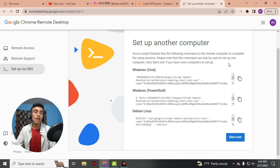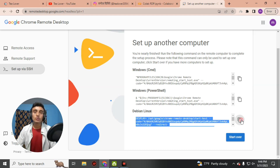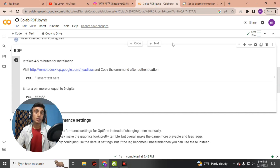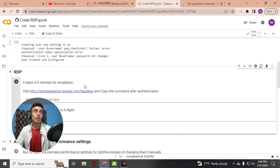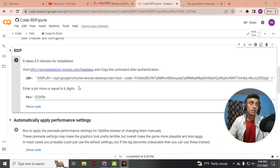After authorizing, you will see three options: Windows CMD, Windows PowerShell, and Debian Linux. I'll go with Debian Linux because Linux RDP is much faster and requires a minimum amount of RAM to run. Copy the Debian Linux link, go back to the Colab RDP website, scroll down to the CRP option, and paste the link you just copied.